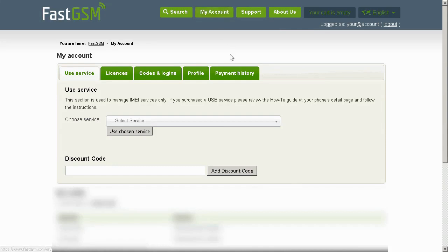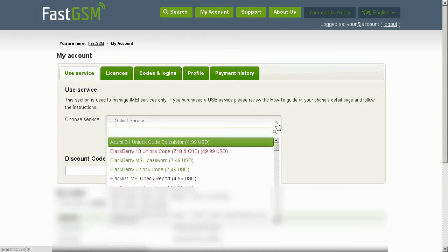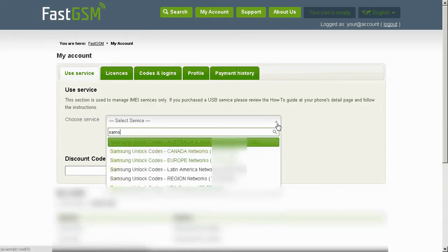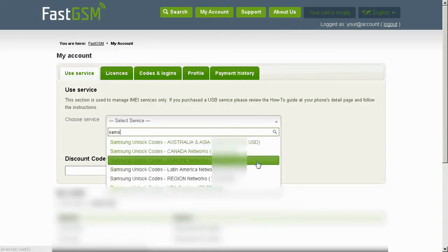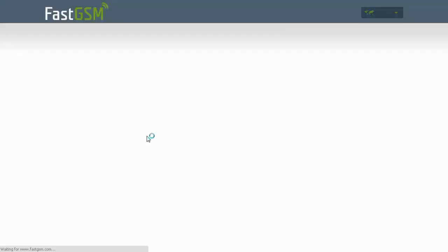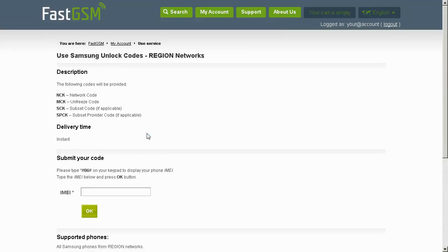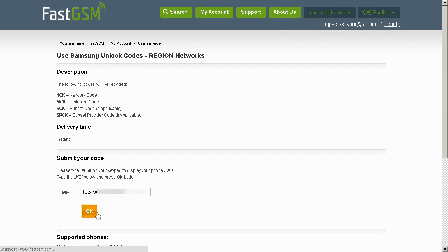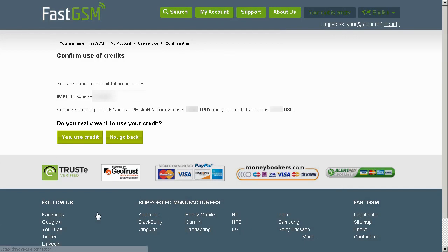After you complete the purchase, go to My Account and select the service you purchased. Input the IMEI and hit the OK button. Confirm the service and IMEI number.